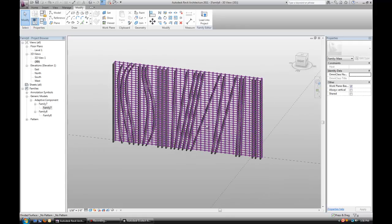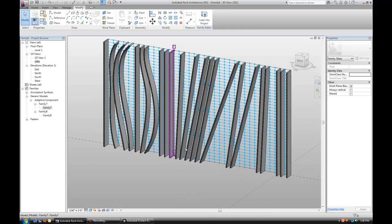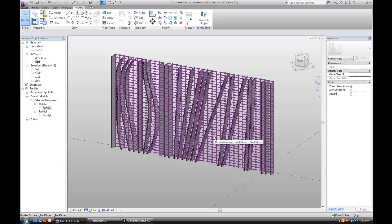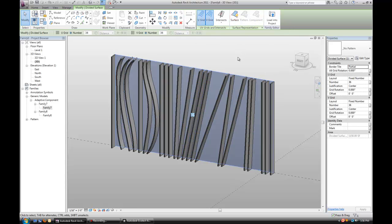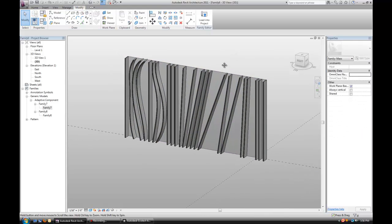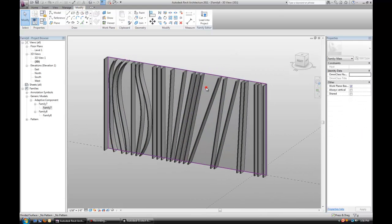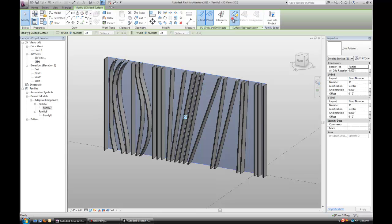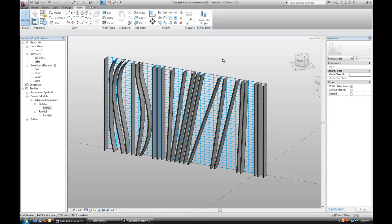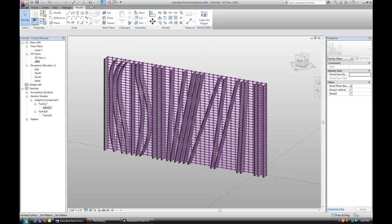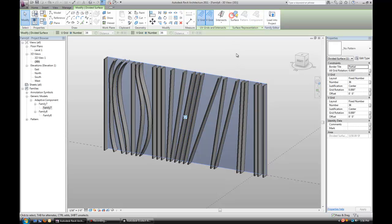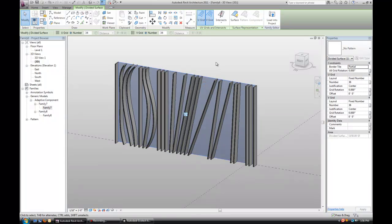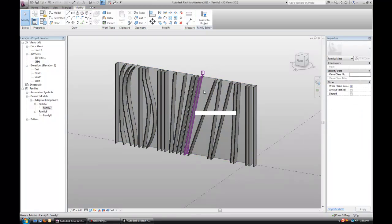Once you create your shading devices and you're pretty happy with what you have, before we export it, it's important to select the surface and uncheck the surface display. The reason why I'm doing it is that if we were to export it with all the divisions visible, Ecotect will recognize it as a bunch of lines intersecting each other. We actually want a plain surface to perform analysis. We're going to treat this surface as, for example, a window, and these are shading devices.